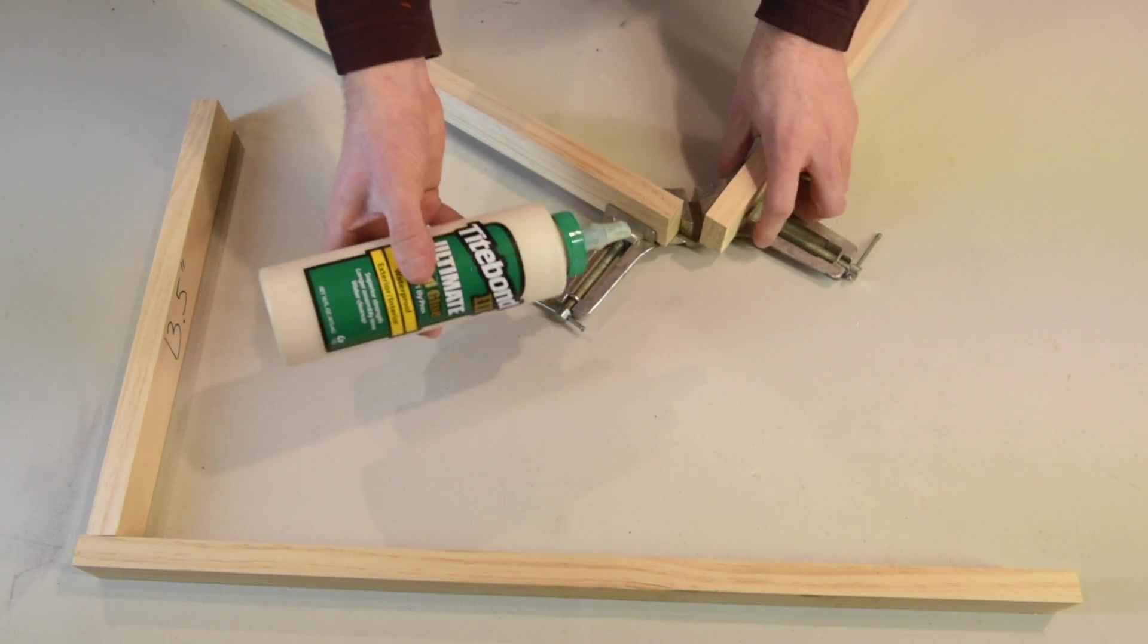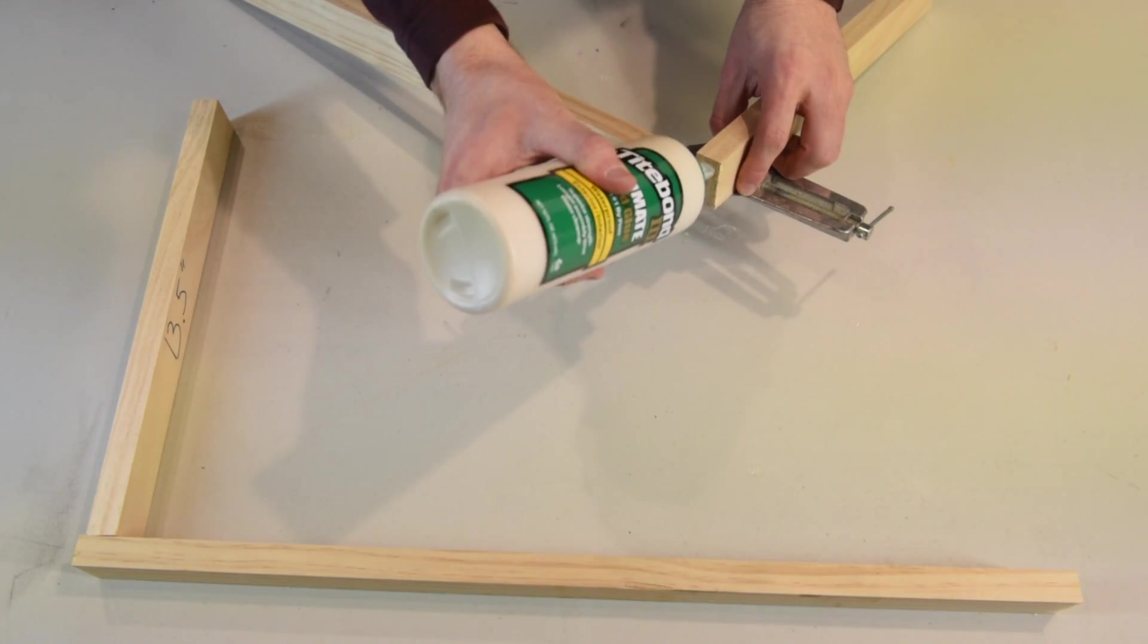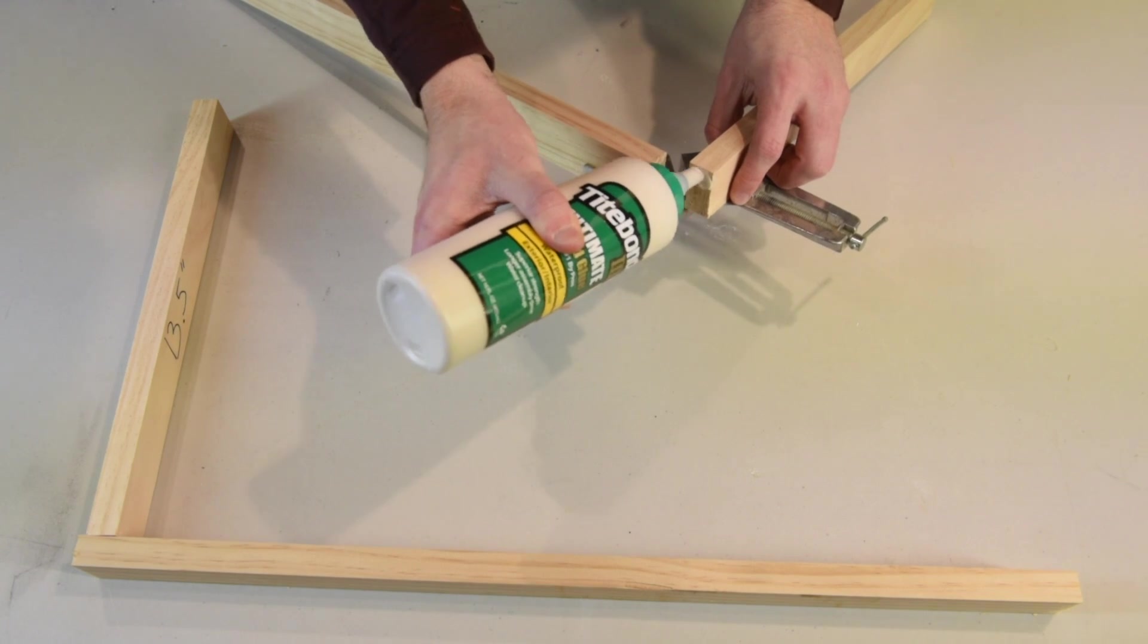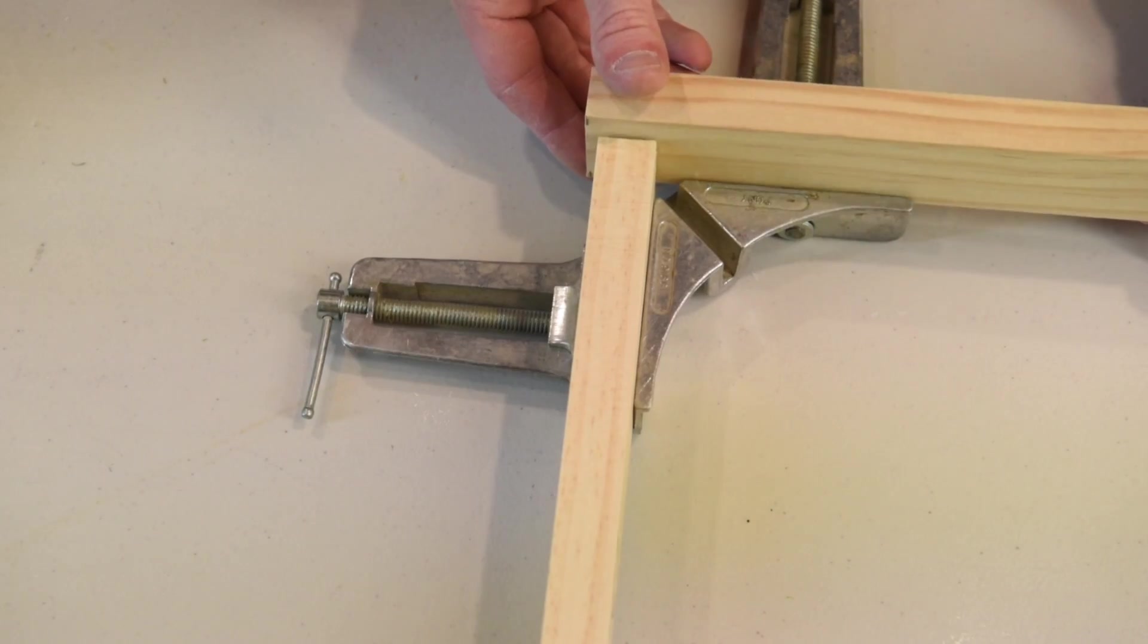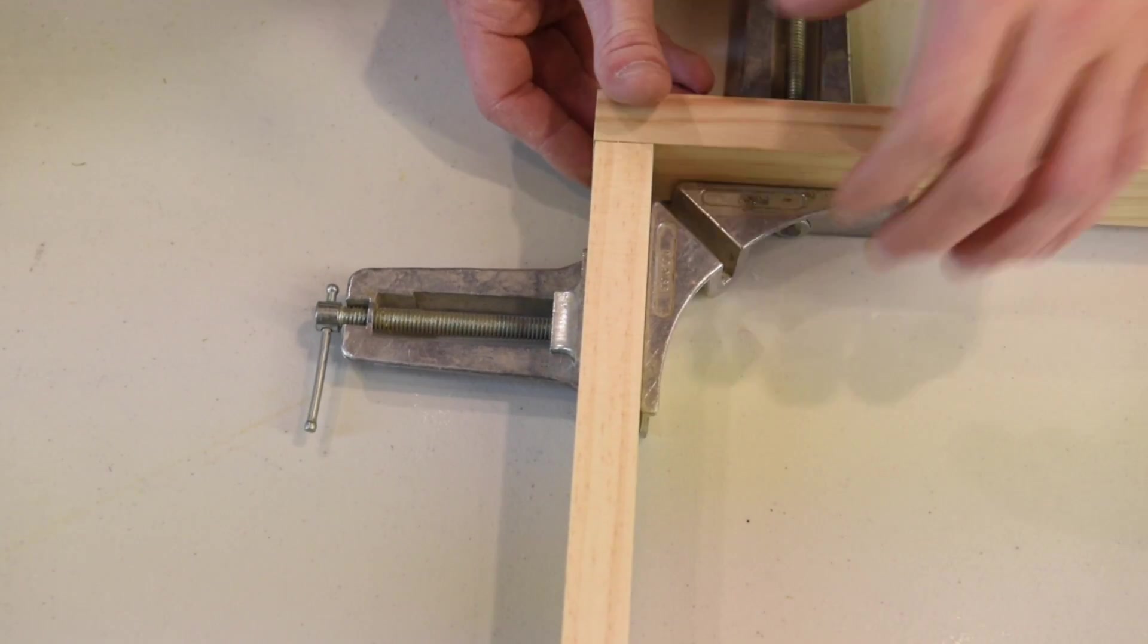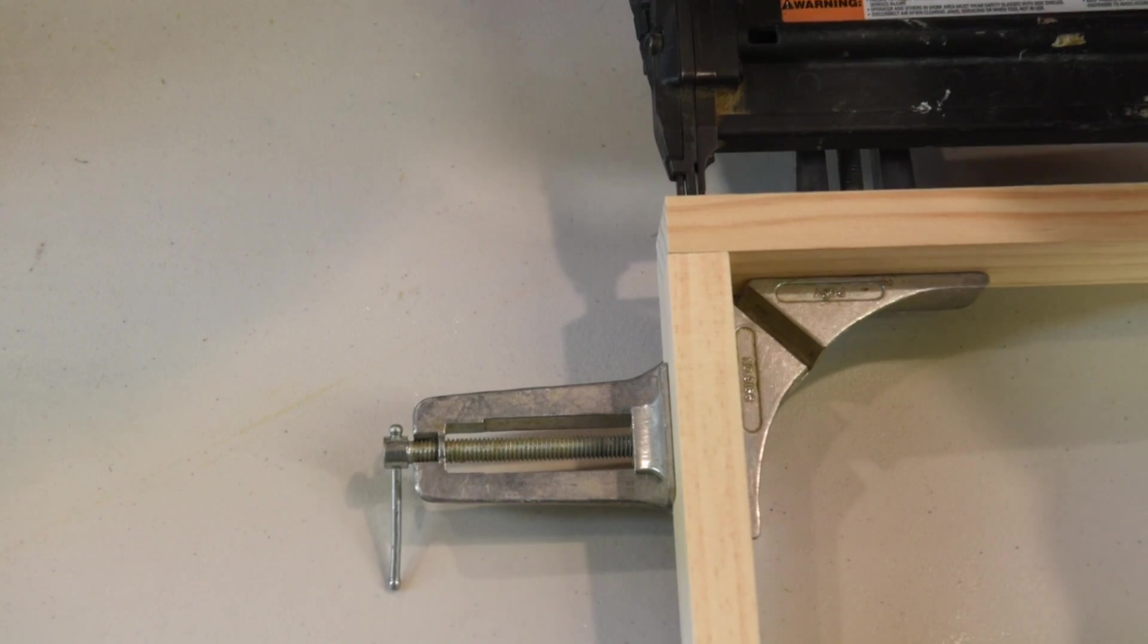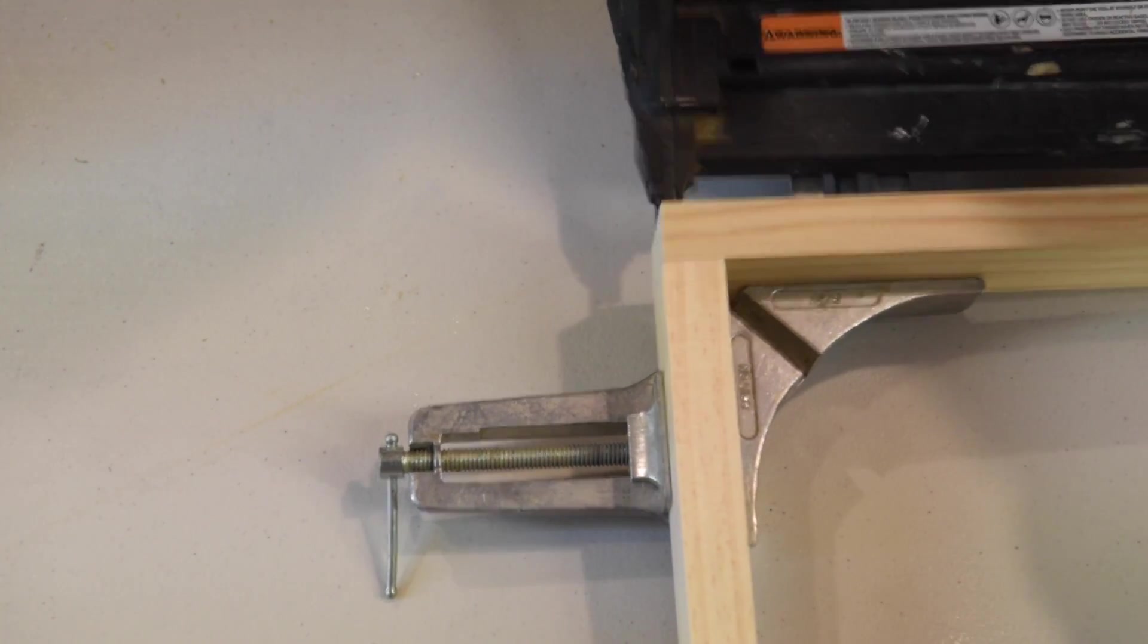Then loosen one of the clamps and apply some glue to the end grain so that we can clamp it together and hold it in place. Once you've reclamped it with the glue, go ahead and shoot two or three nails into it to hold it in place while it dries.